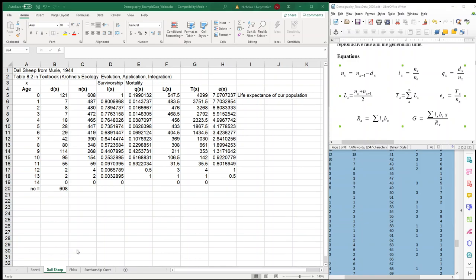So we've gone through two examples of creating a survivorship or life tables. What we're going to do now is create a survivorship curve.